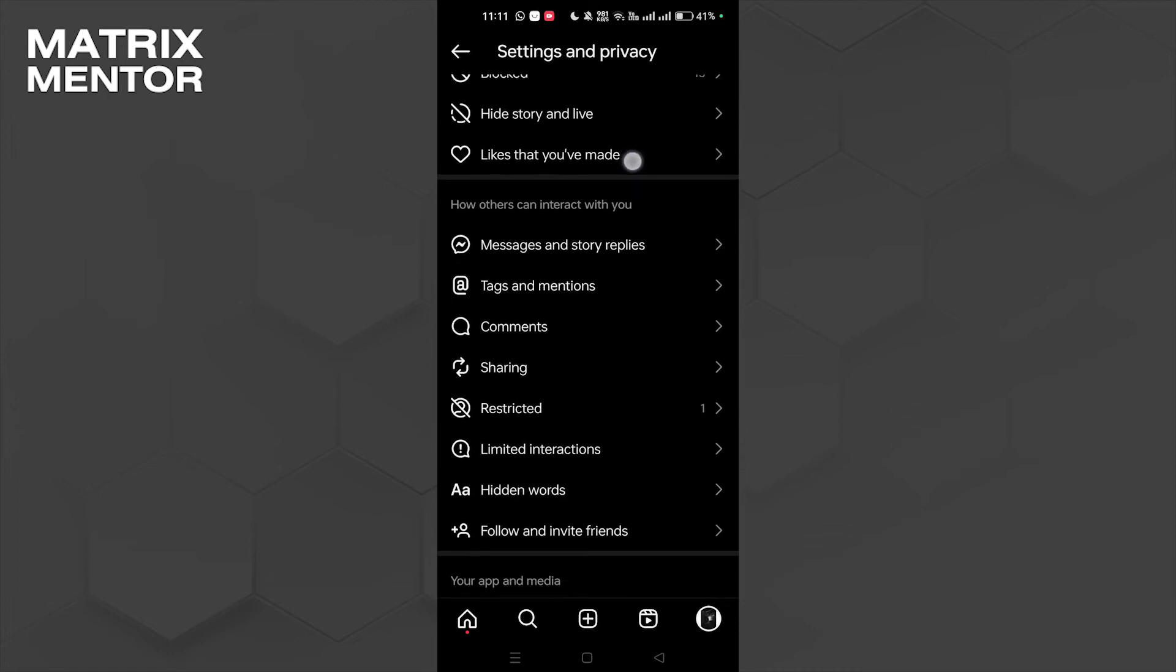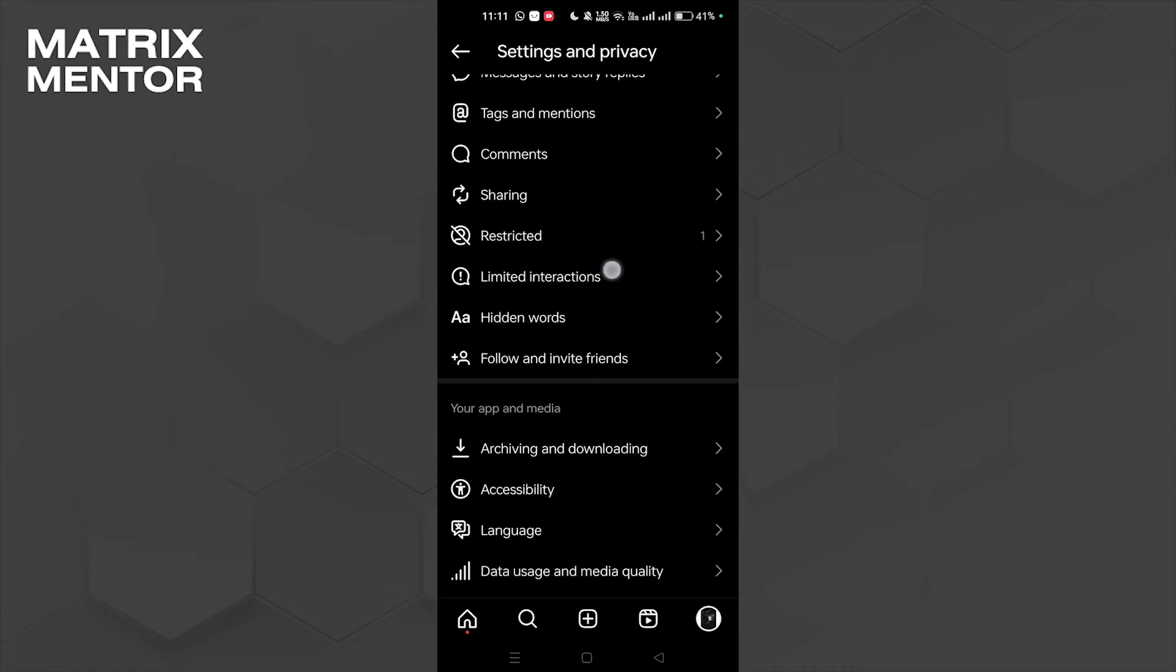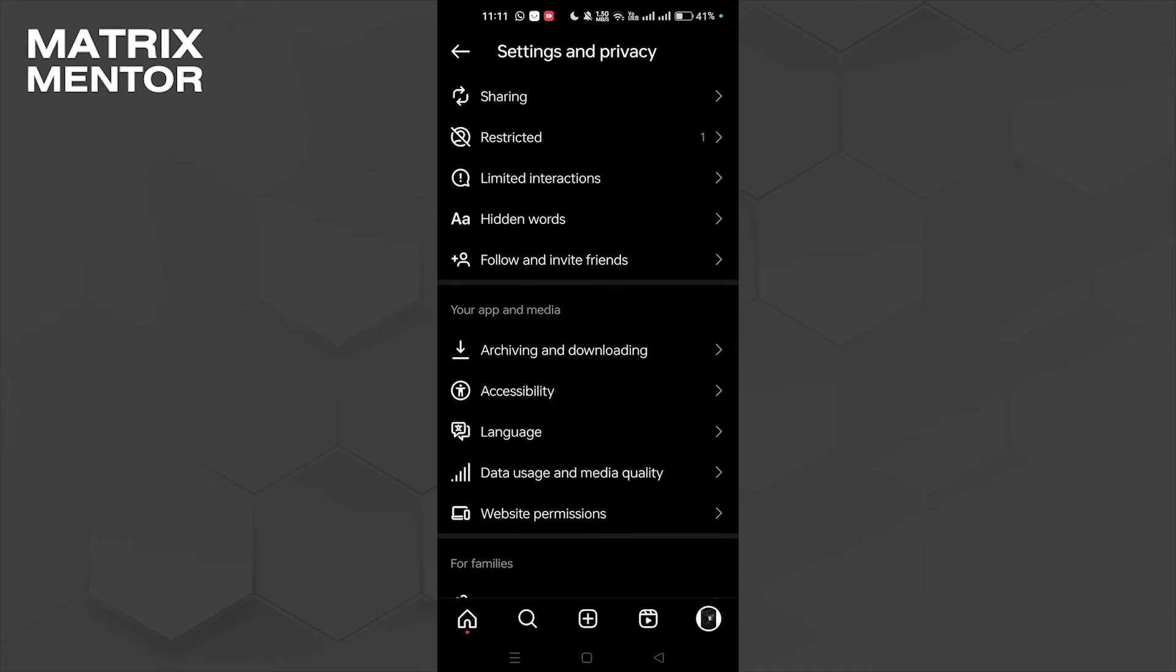Under Your App and Media, you will see Archiving and Downloading option. So we're going to click on that.